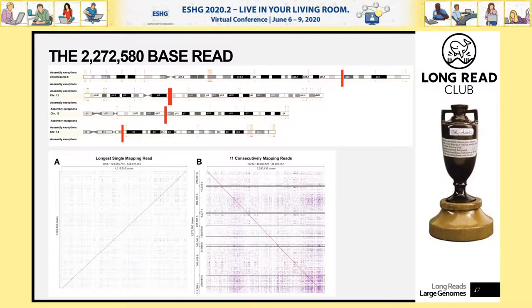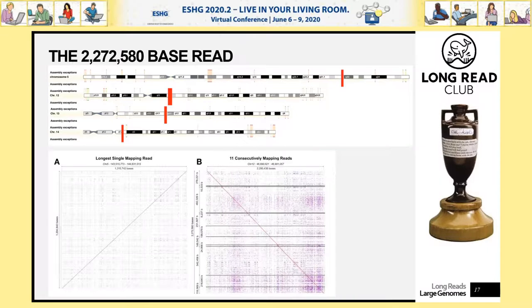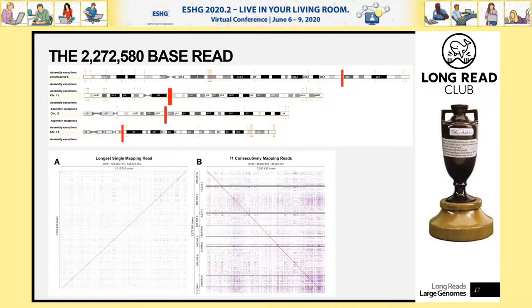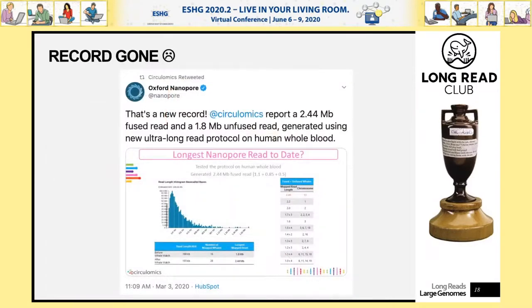These reads, when mapped to the human genome, let you see exactly where they fall on different chromosomes. We found that the Nanopore software sometimes made errors in deciding where one read ended and another started — those have largely been resolved now. Sadly, our record was later broken when a company in the US, Kilomix, presented a 2.44 megabase read — a truly great accomplishment.